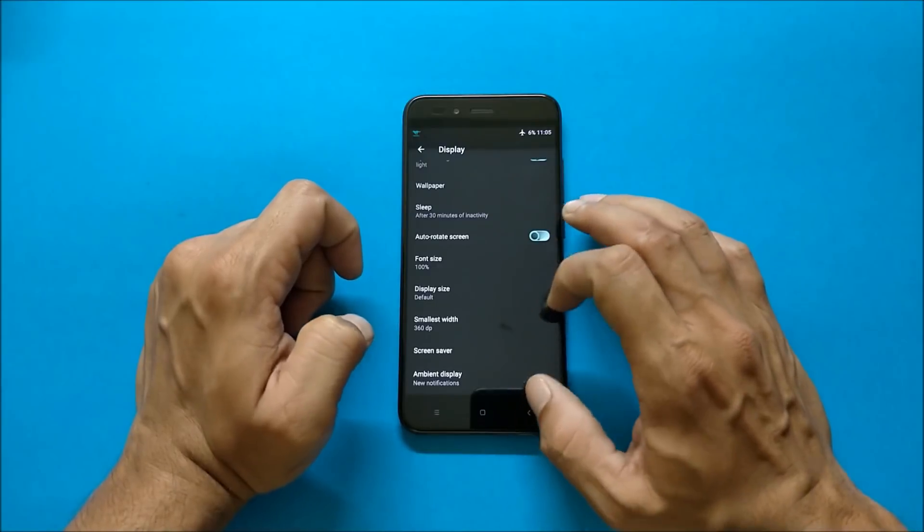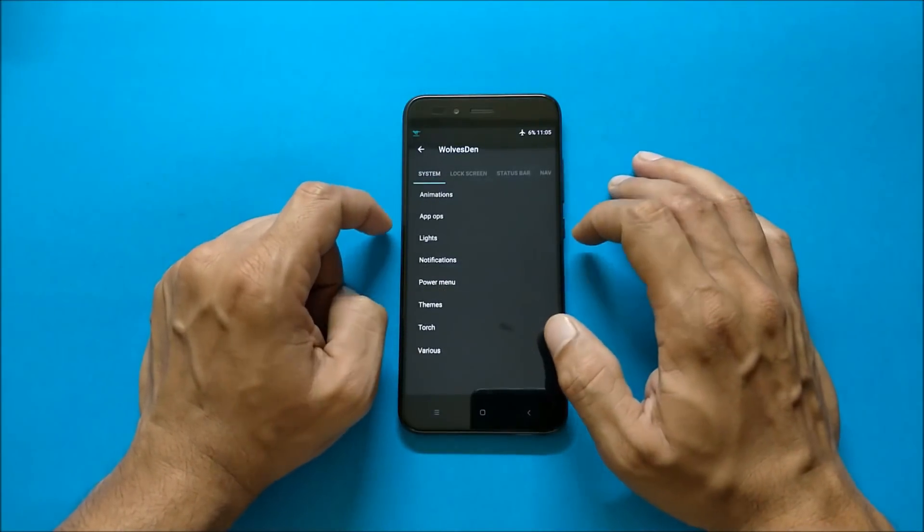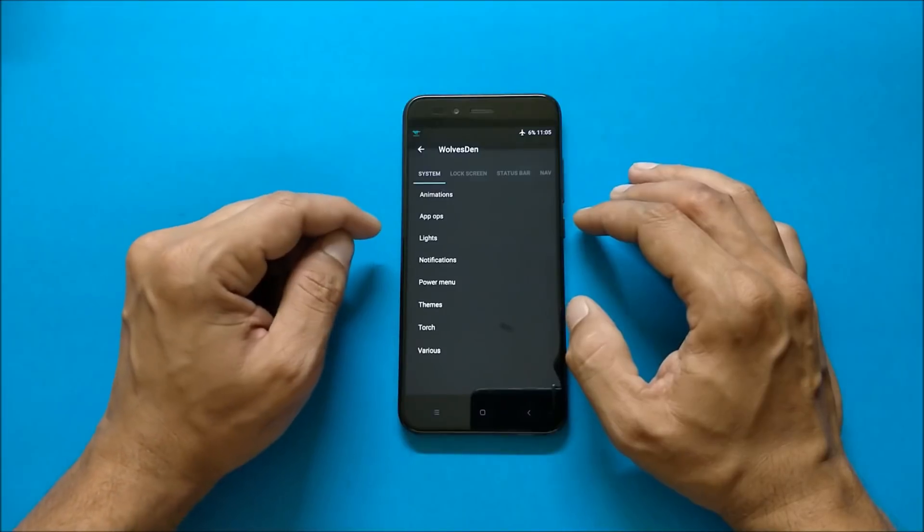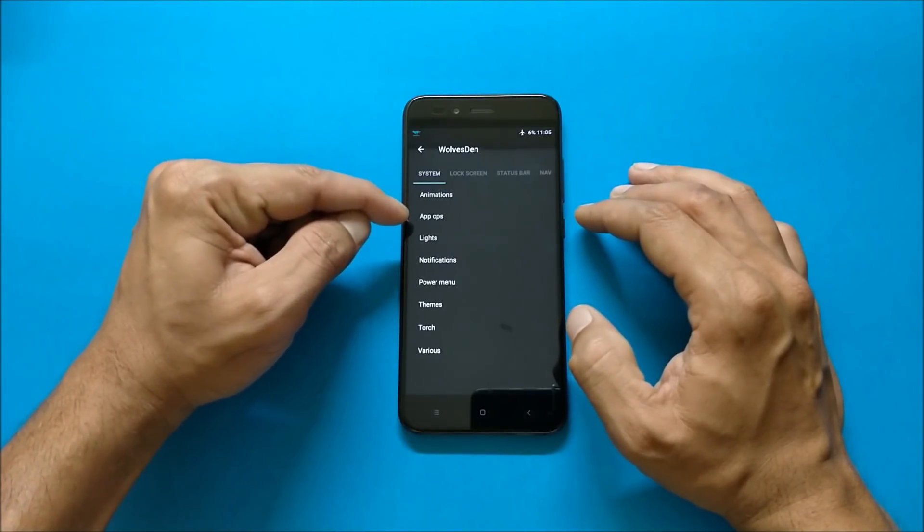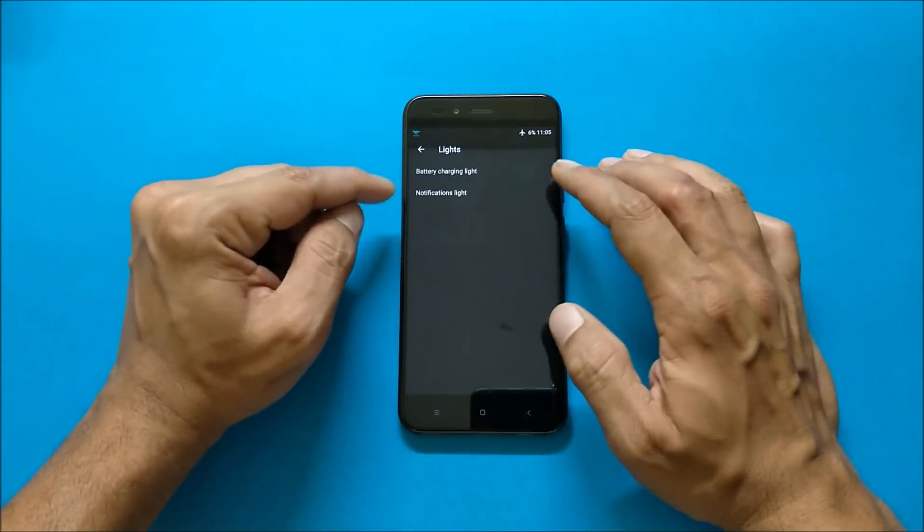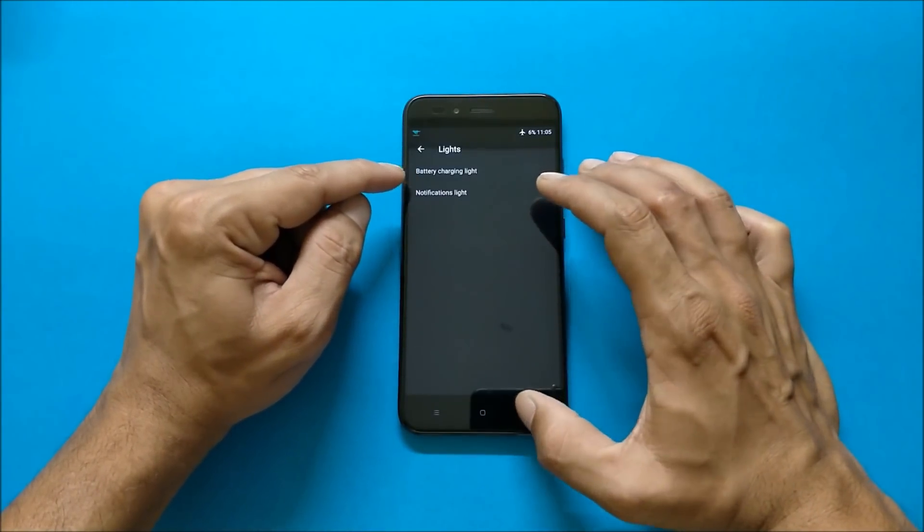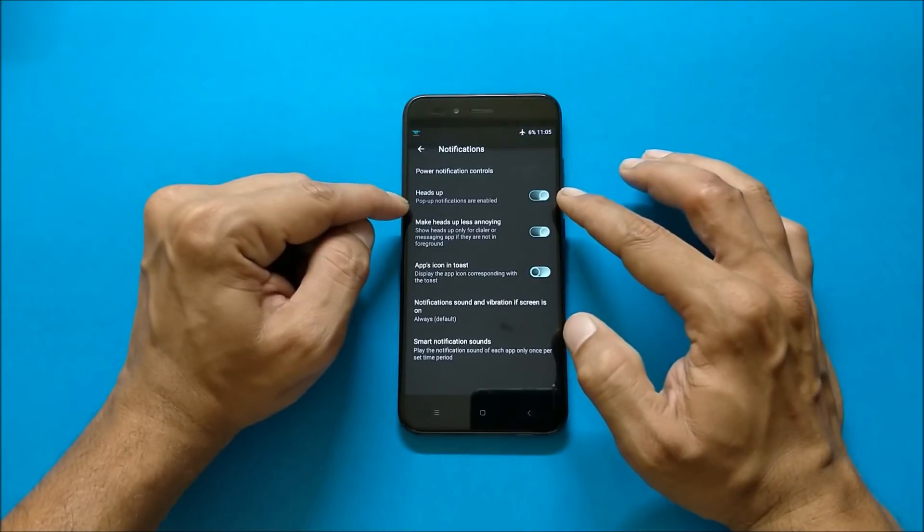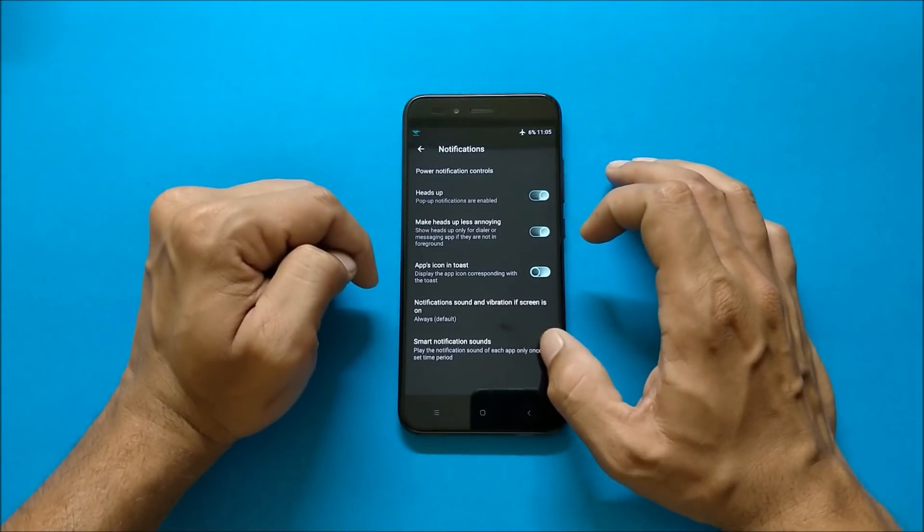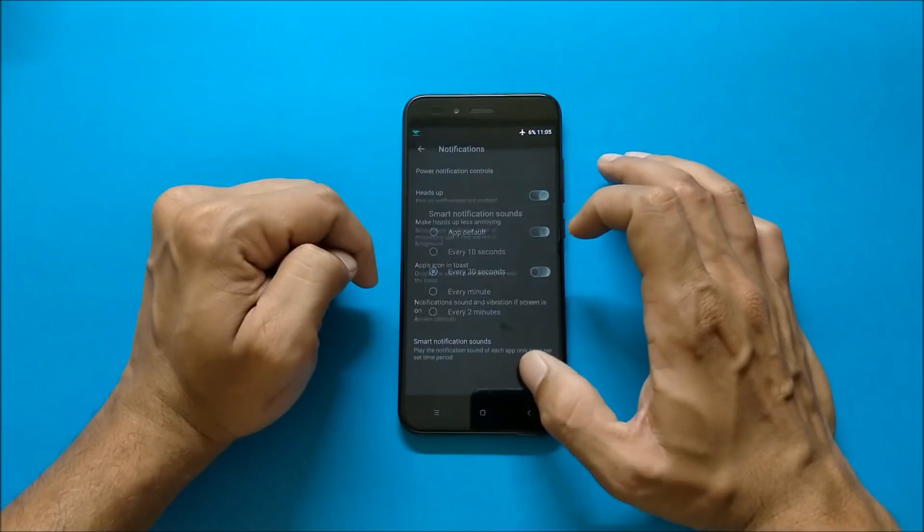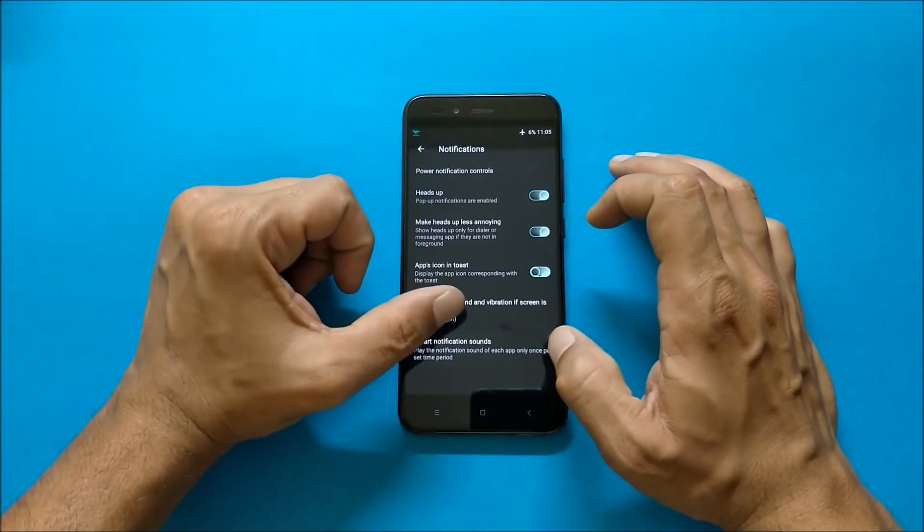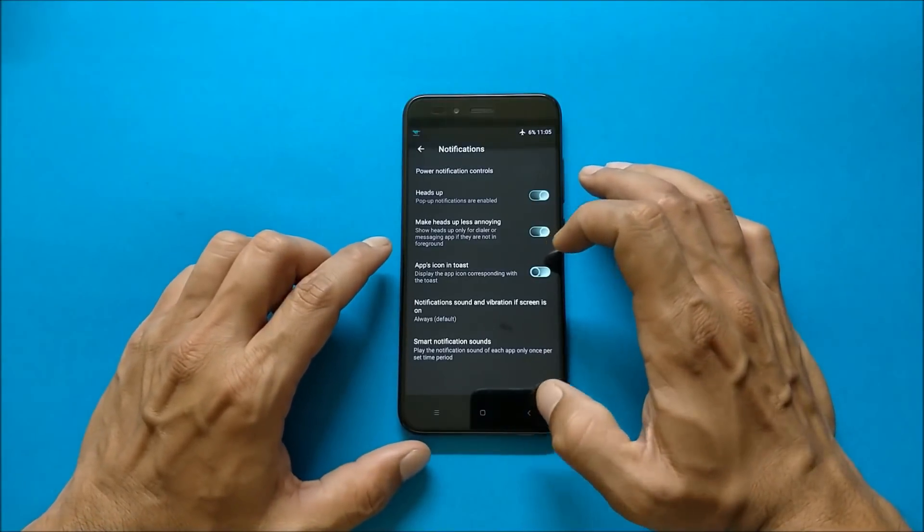Now let's dive into Walls 10 and we'll check all the customization options available here. So under systems first one you get animation, app operation. Under lights you get option to customize the battery charging light, notification light. Then you have notifications which gives you options of heads up notification. You have one more option which is called as smart notification sound in which you can set the time and the notification will play as per the time period set.